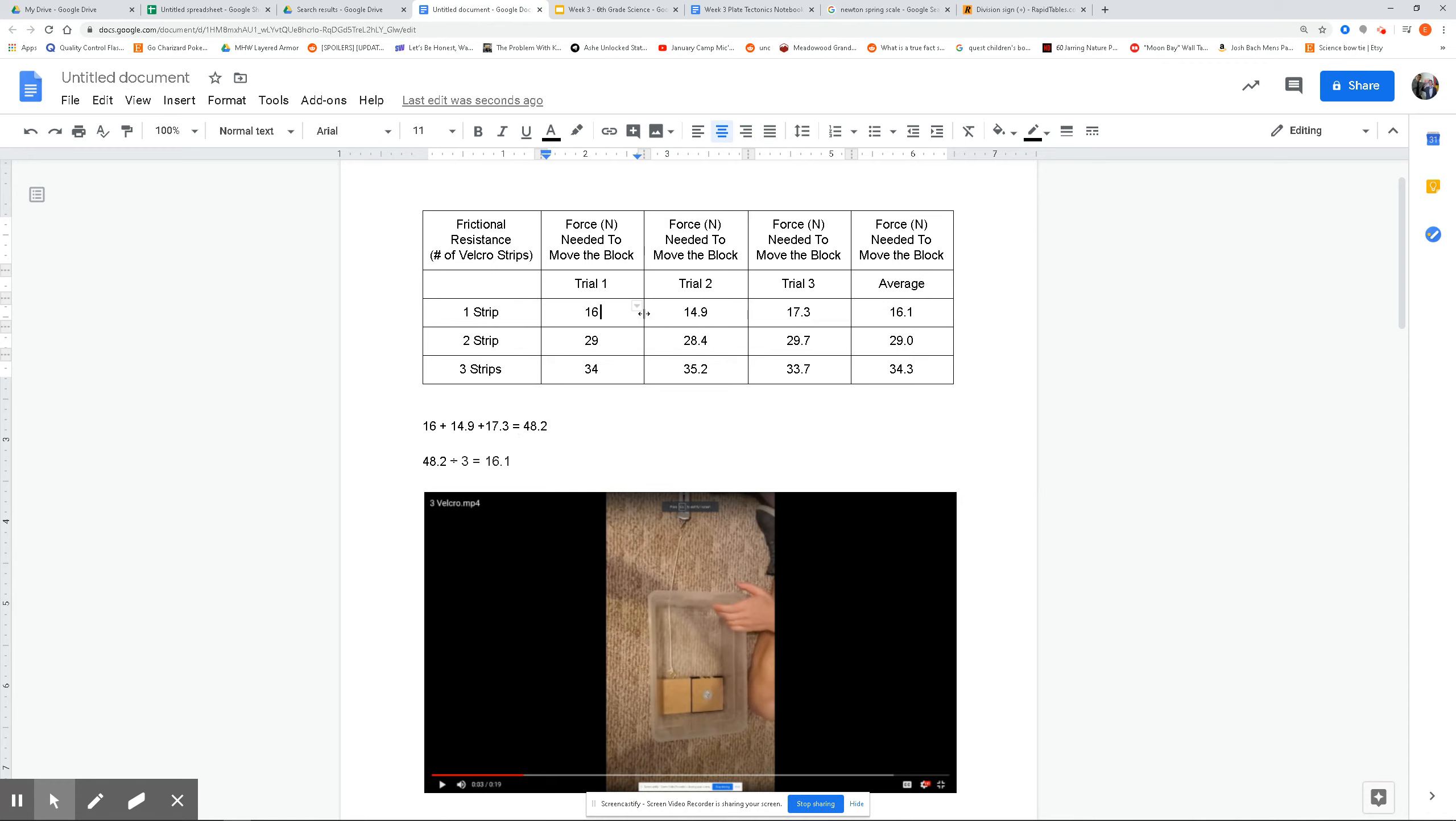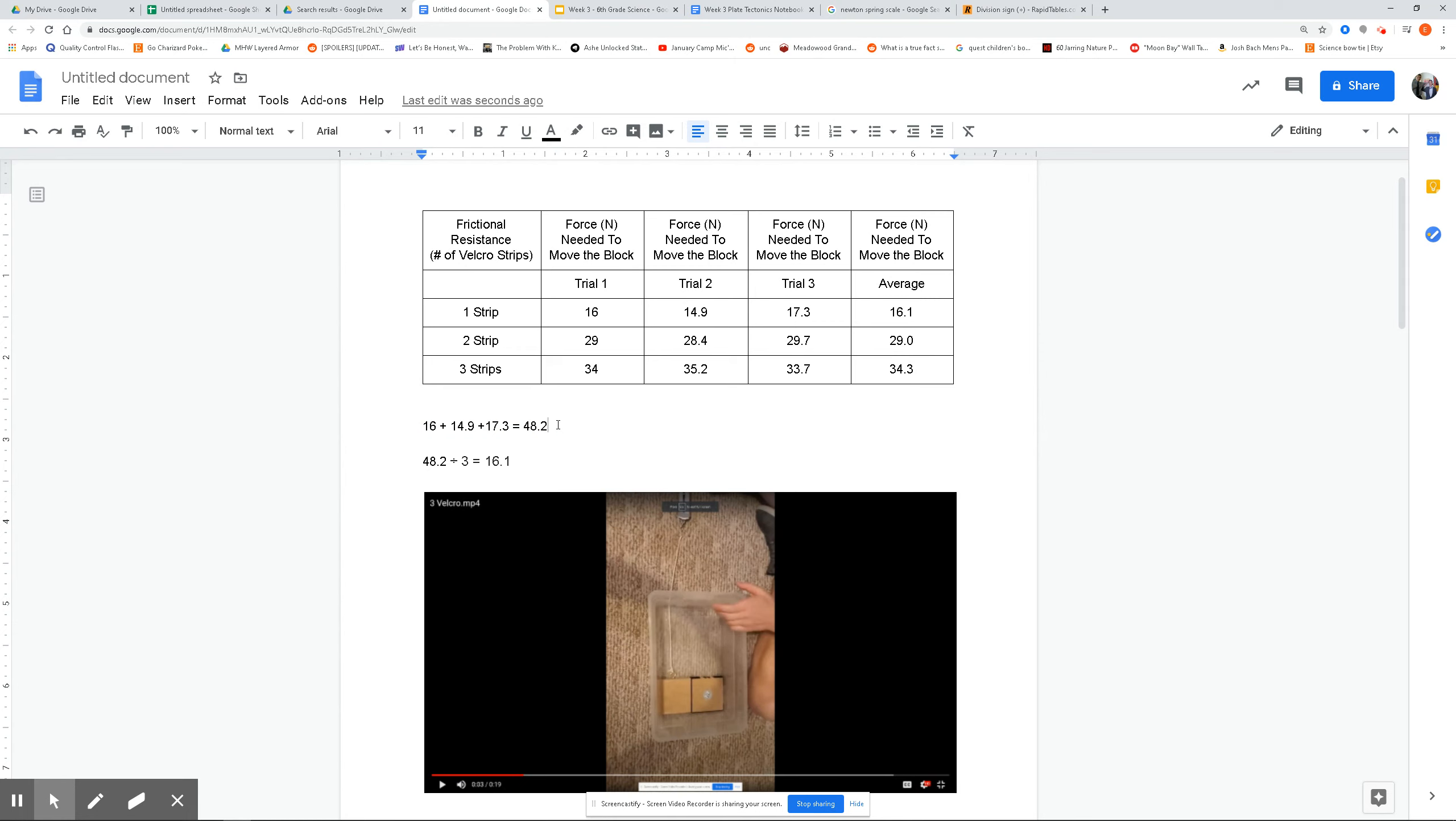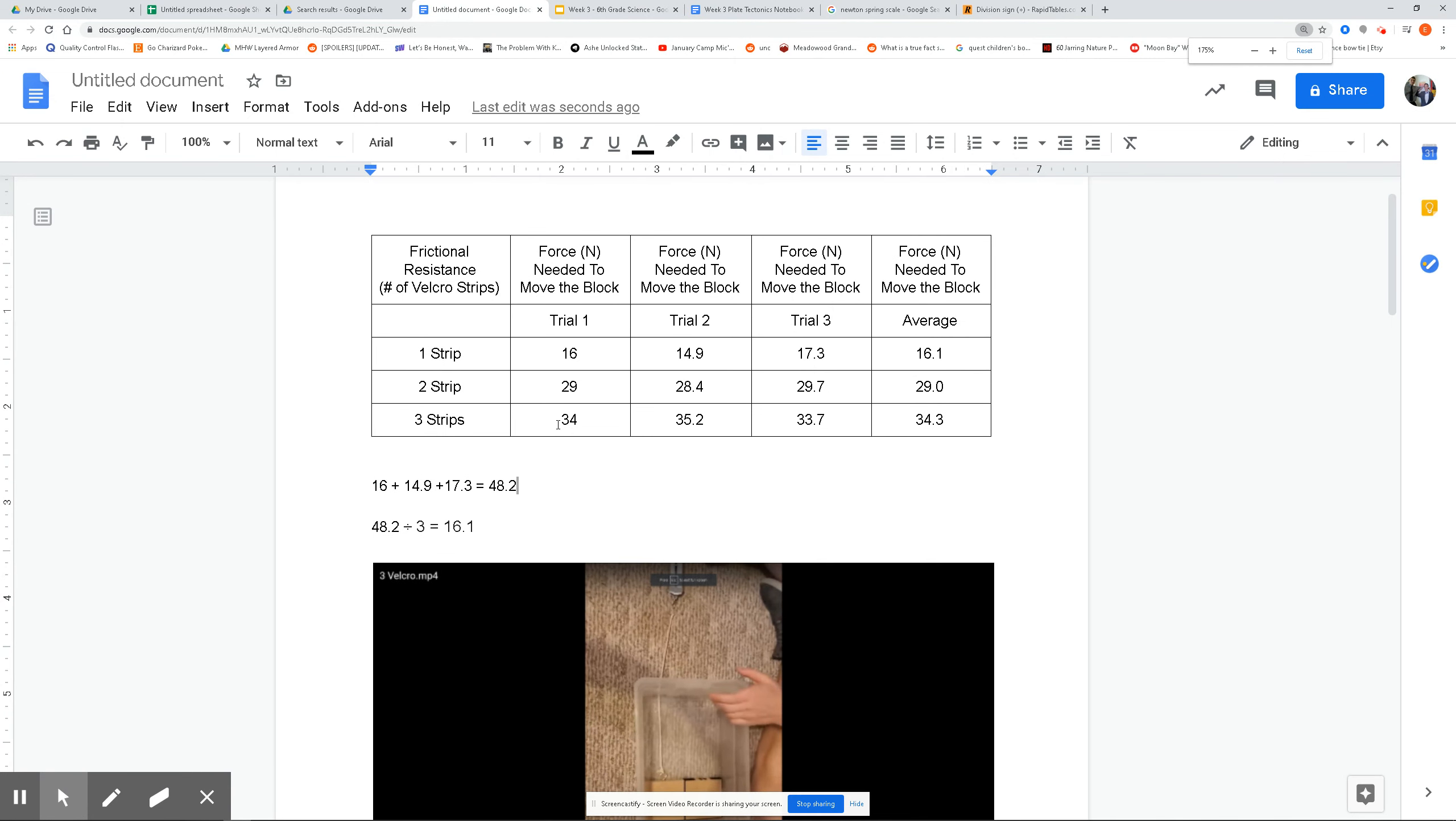So to find an average, we have our three trials here. So for one Velcro strip, we've got 16 Newtons, 14.9, and 17.3. You add those three numbers up, like right here, you add them up, and that equals 48.2. And then to find the average, you divide by the total. So we had three numbers here, these three trials. So we add them up and then divide by three, and that gets us 16.1 Newtons for the average.